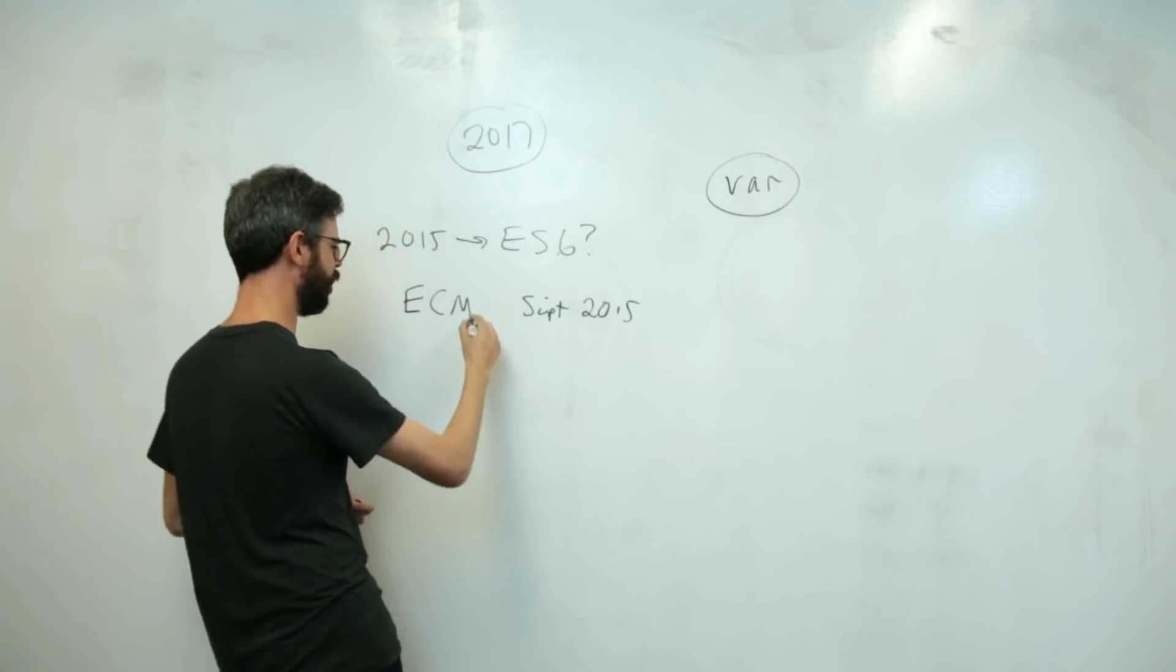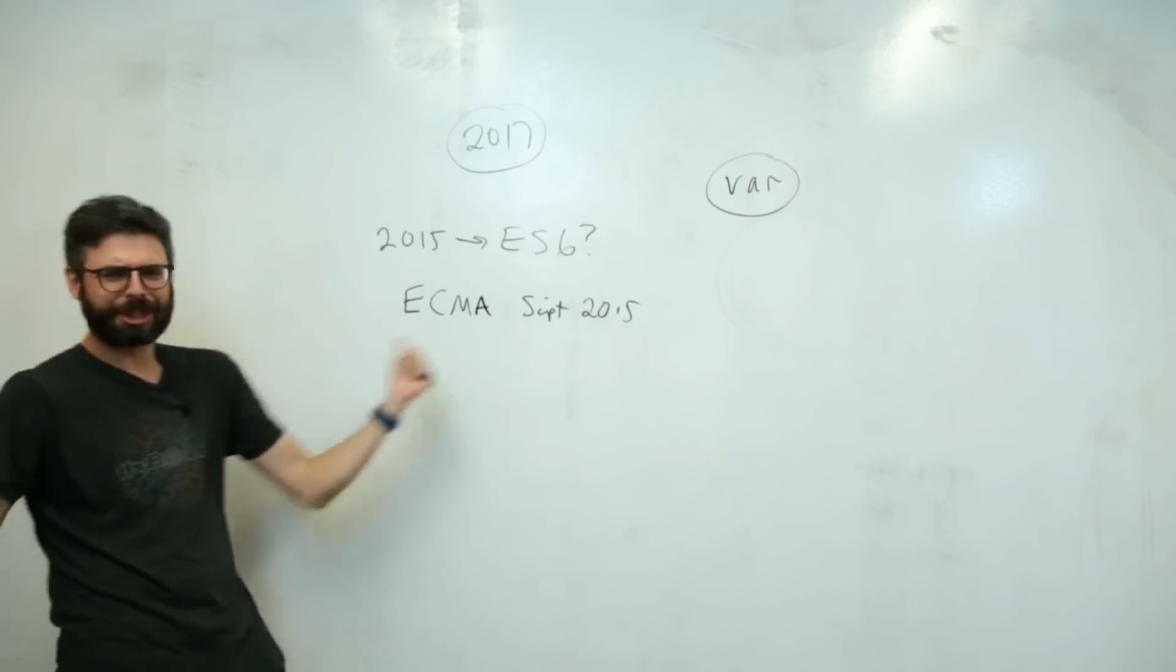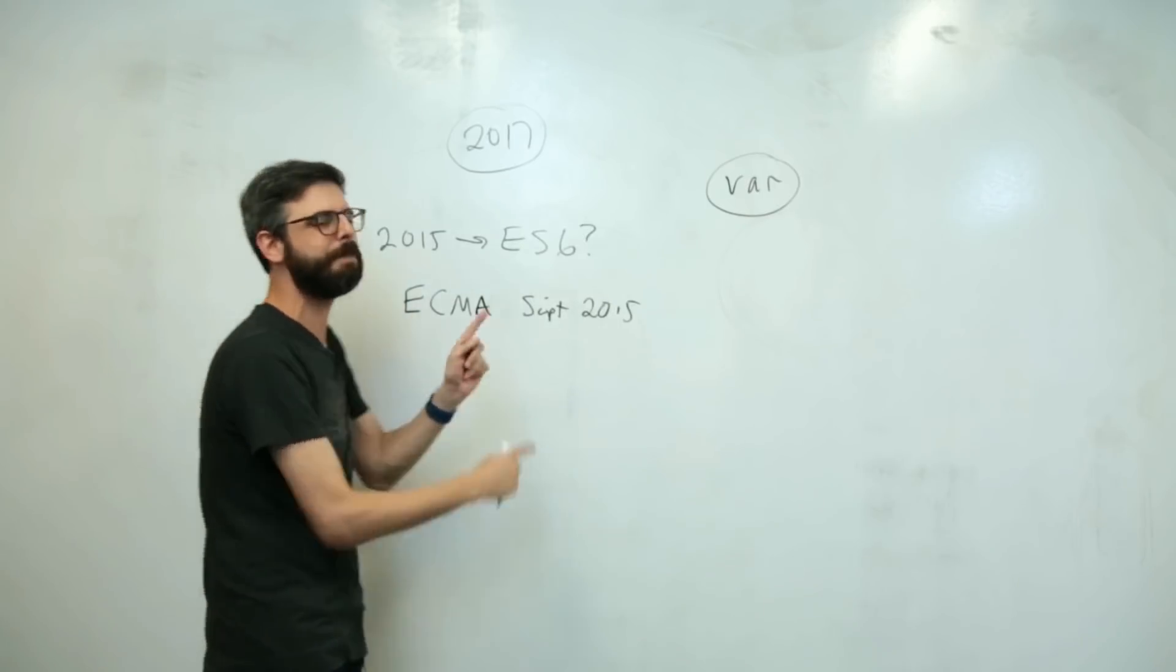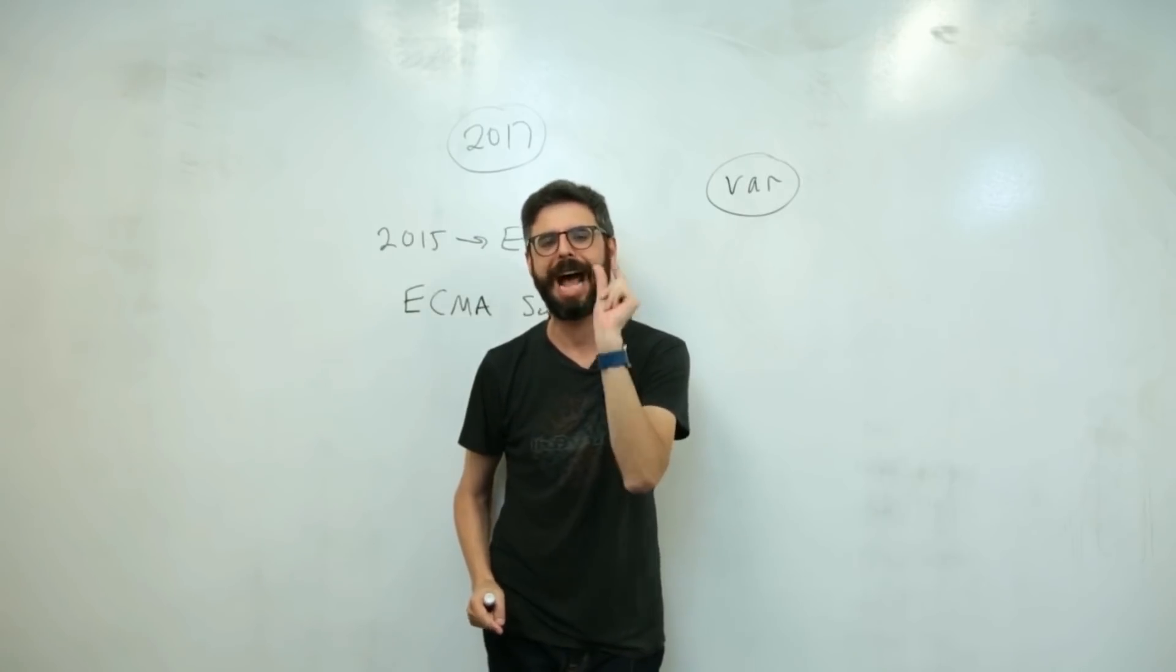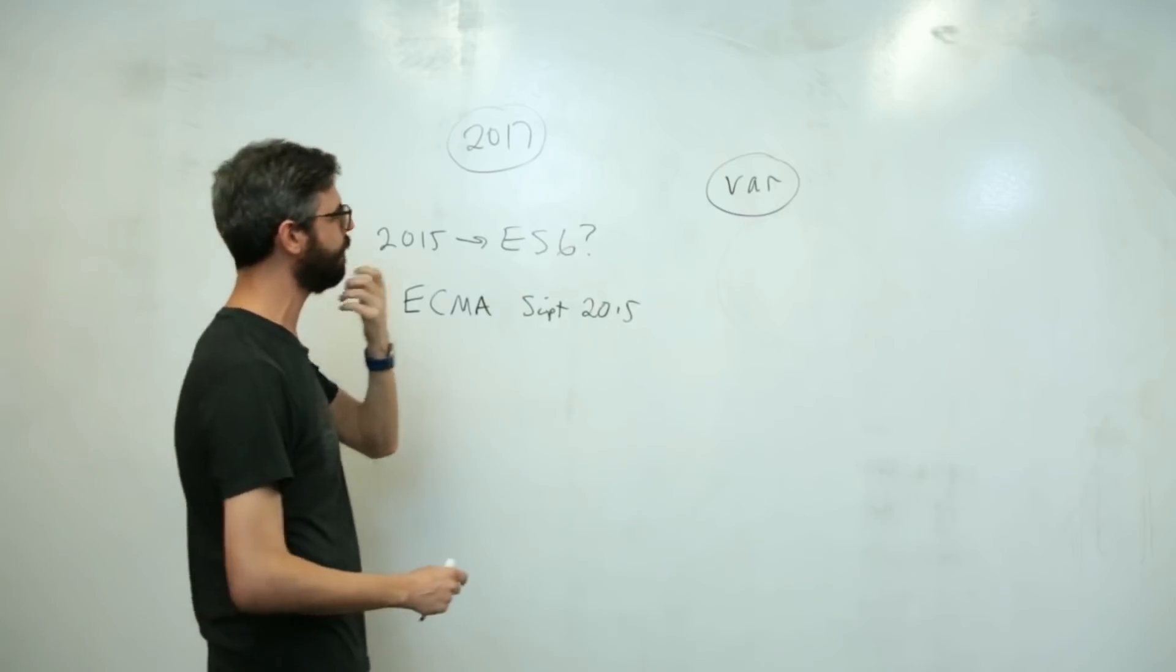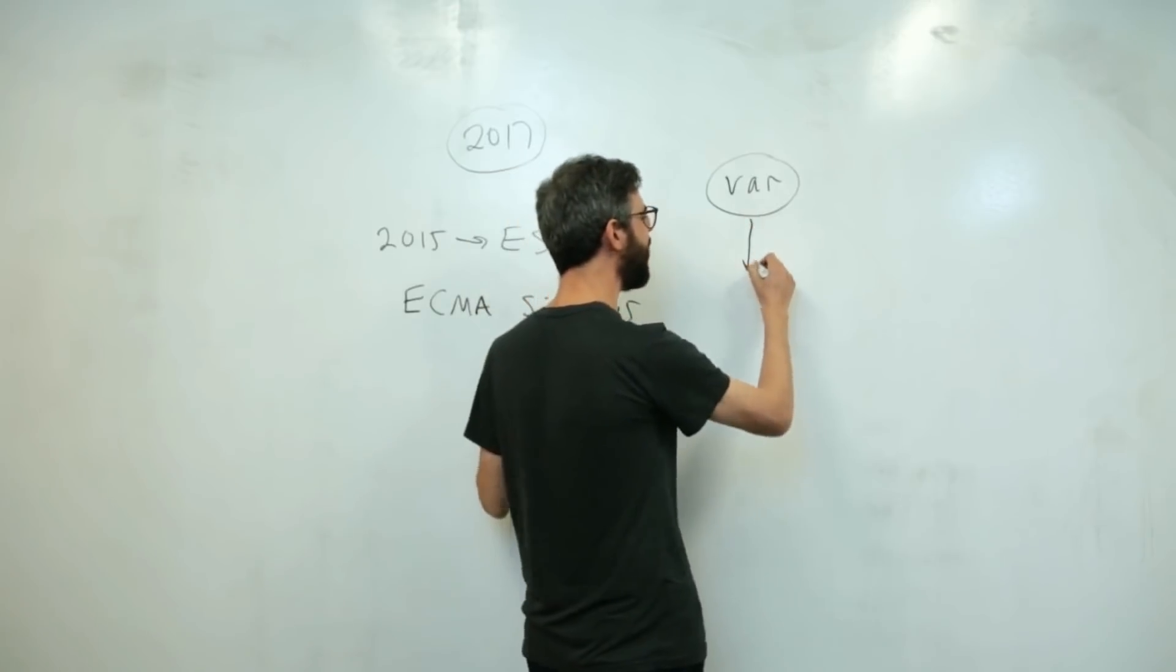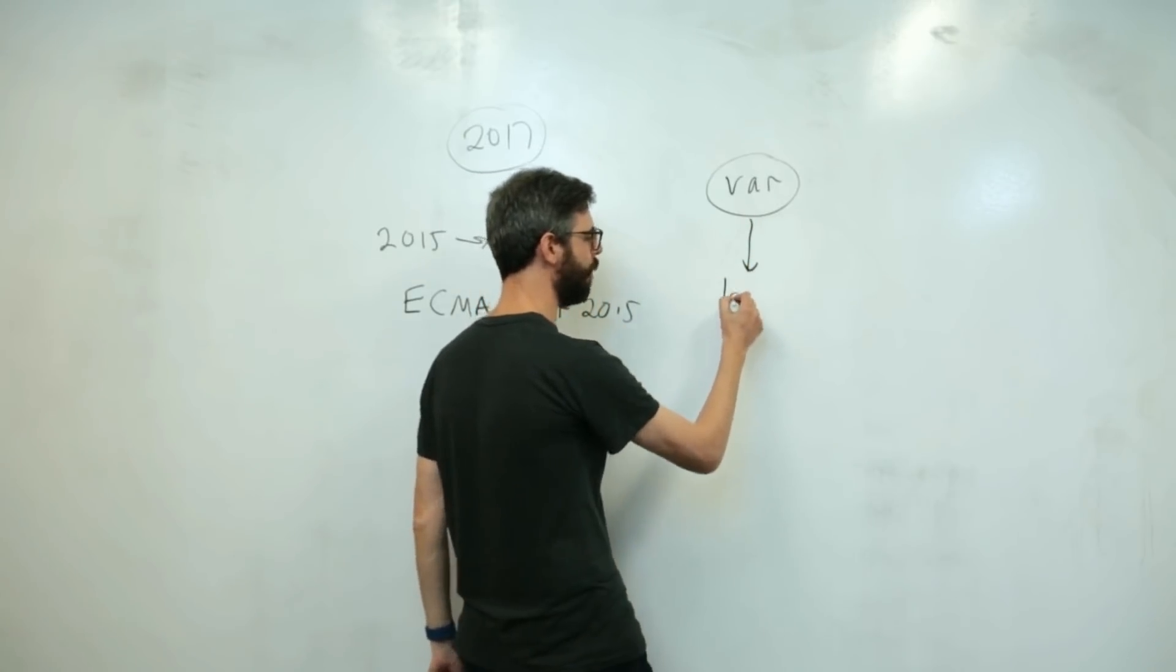But this is a consortium of people who come together to talk about what is the syntax of the JavaScript language and how should it work. And so in 2015, which is quite a while ago at this point, the consortium came together and thought, instead of saying VAR to declare a variable, let's declare a variable.